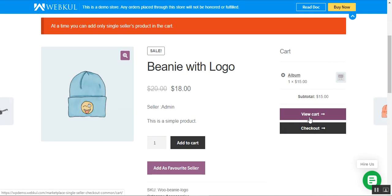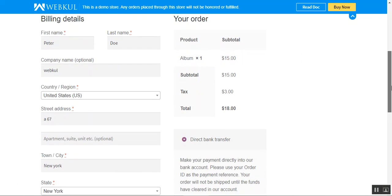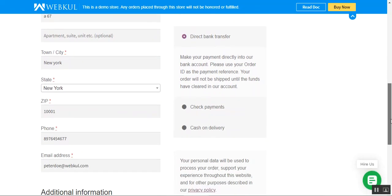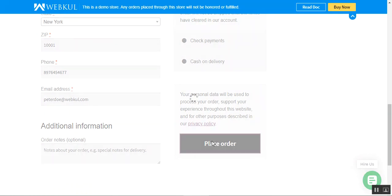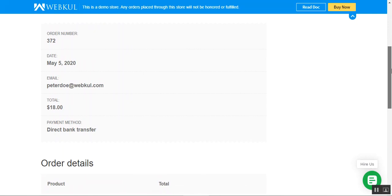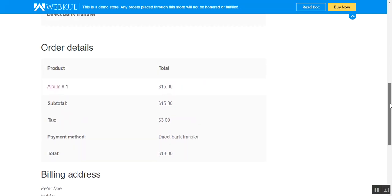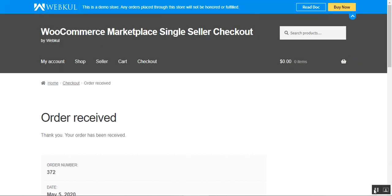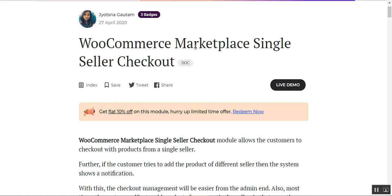I've added a single seller's product into my cart and now let's do a single seller checkout. I'll tap on the checkout button and we'll be redirected to the checkout page. Here we have one product — the album — and I'll tap on the place order button to place an order for this single seller product. The order has been received and we can see the order details along with the billing address.